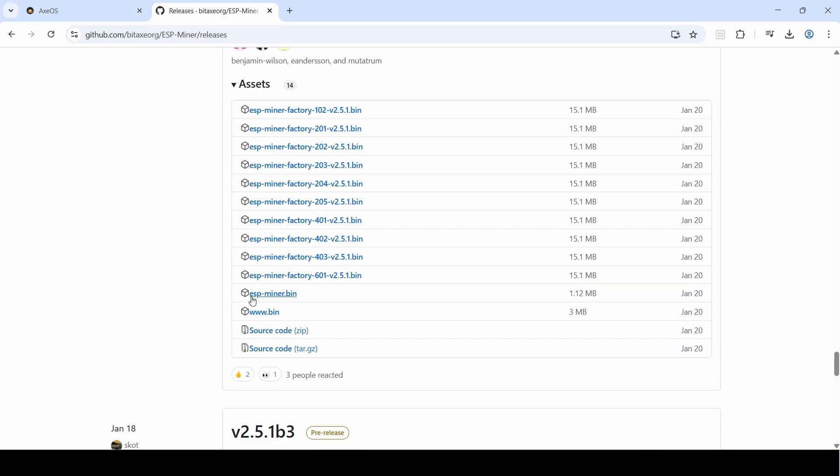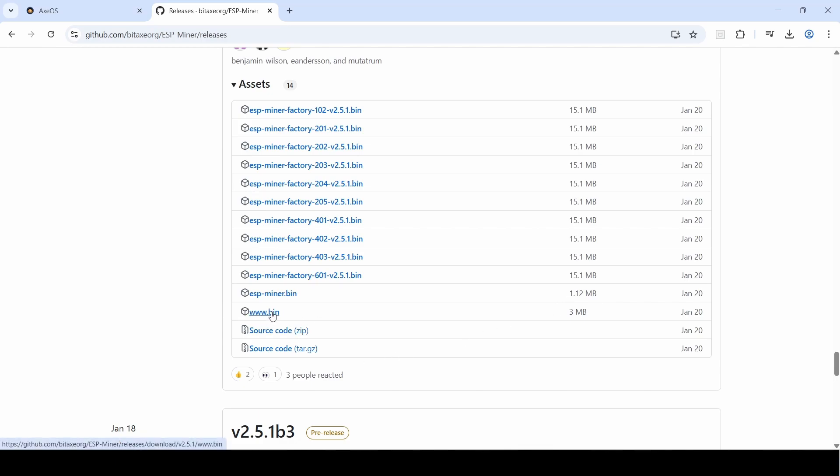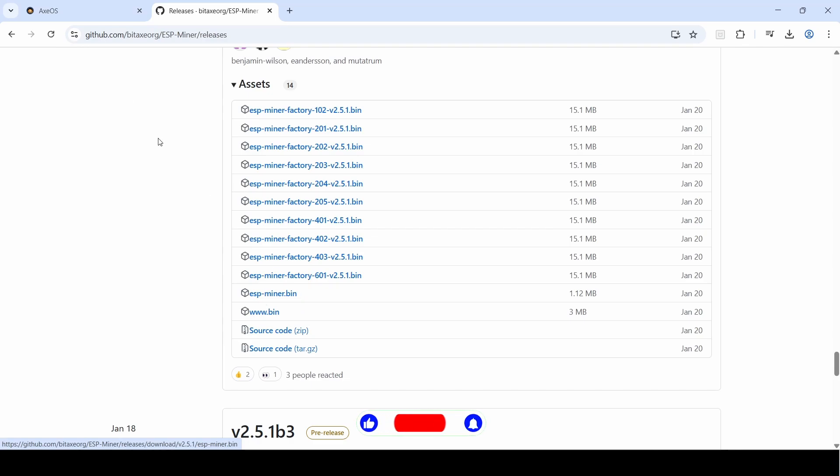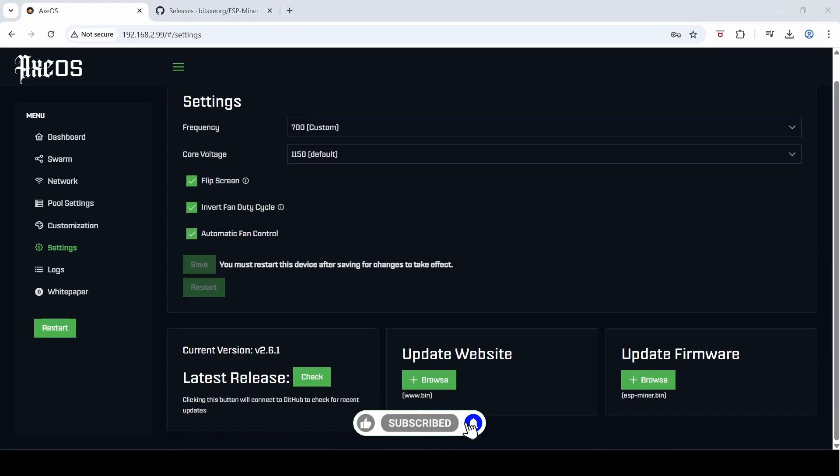Here are the two main files that you want again: the esp miner.bin, which is the firmware update—1.12 megabytes—and the www.bin web GUI file, which is three megs. You can just download these as you did earlier and then browse to each of those files to install, and that will automatically downgrade your firmware for you.